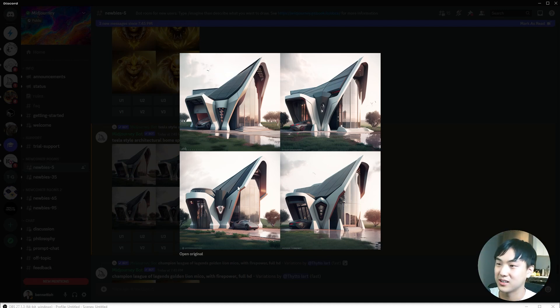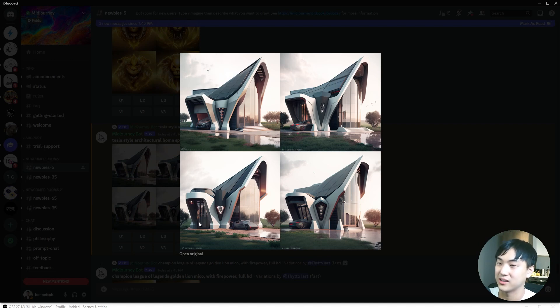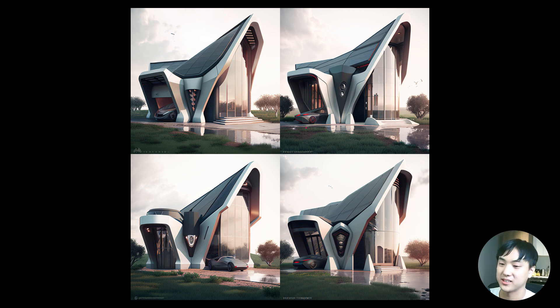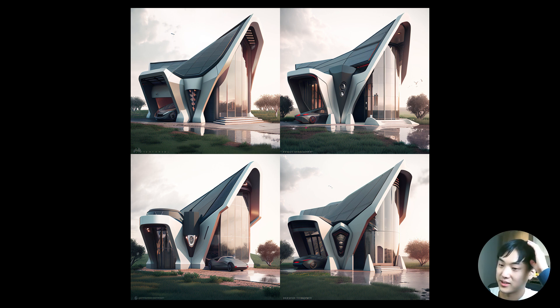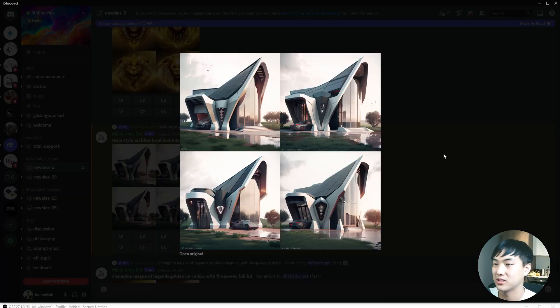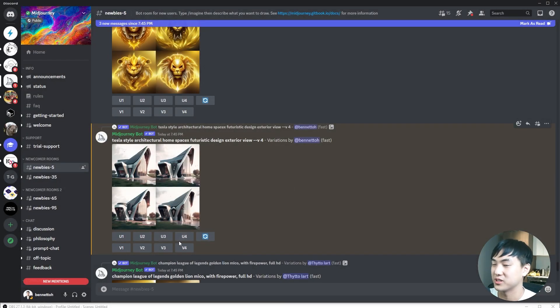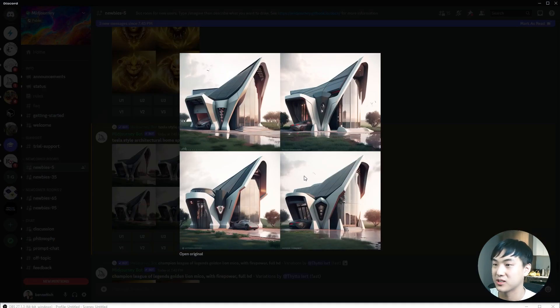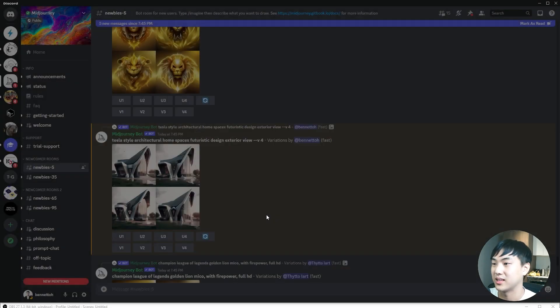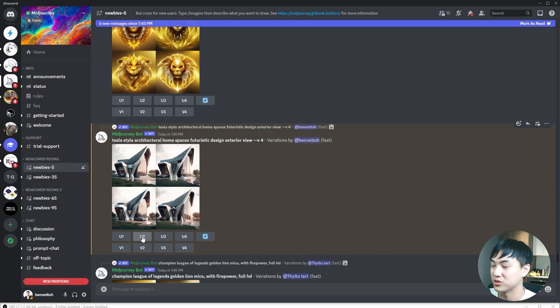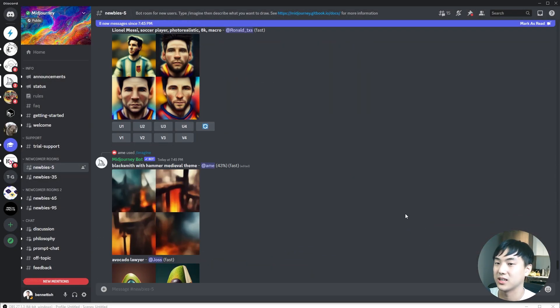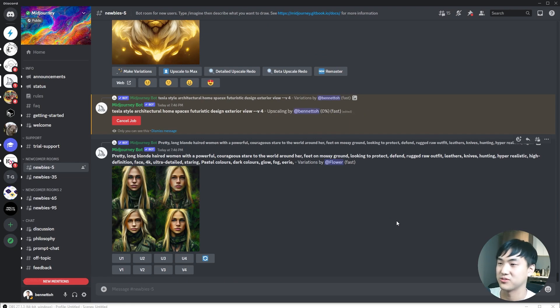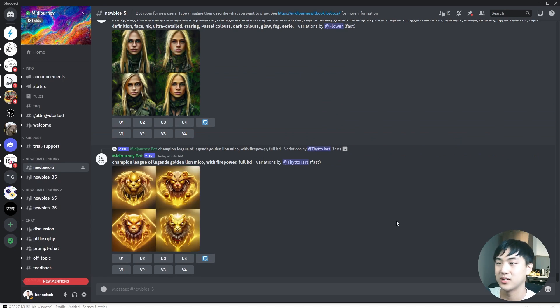The way the roof terminates over here is a little bit different in every image. And this garage entrance is also very different. Let's say you're satisfied with one of these images and you want to upscale it into high resolution. You can click on the upscale button that corresponds to your image. I'll hit U2 for the top right image.